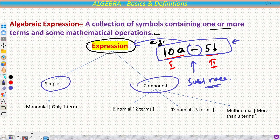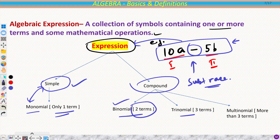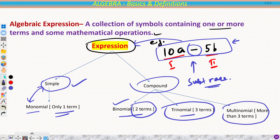We divide expressions into two parts: simple and compound. Compound is further divided into three parts: binomial, trinomial, and multinomial. This nomenclature depends on the number of terms. If you have only one term, the expression is called a monomial. In compound expressions, two terms give a binomial, three terms give a trinomial, and more than three terms give a multinomial.